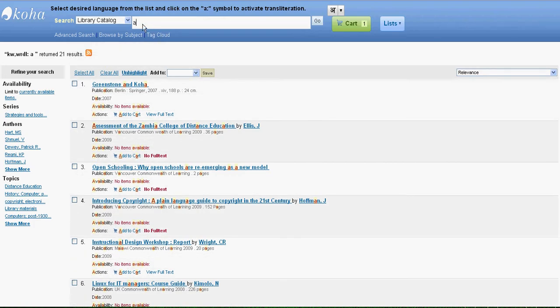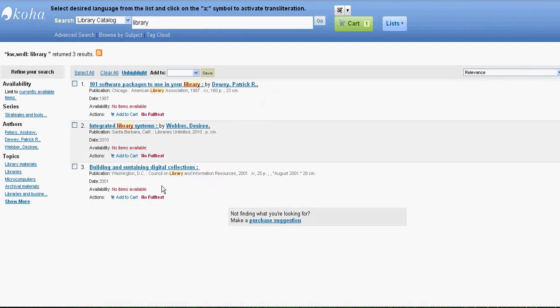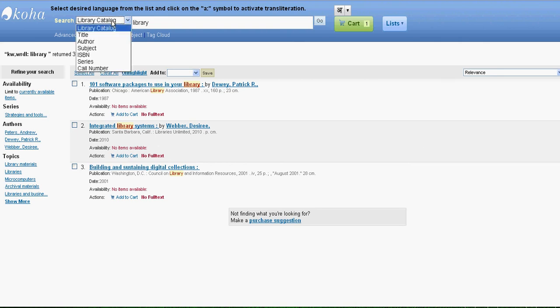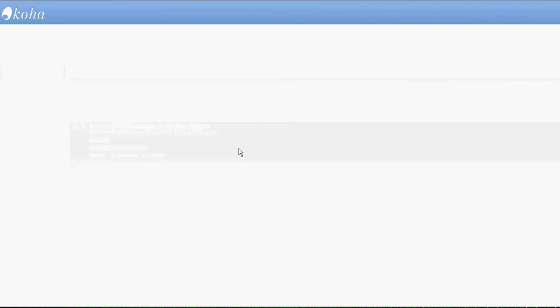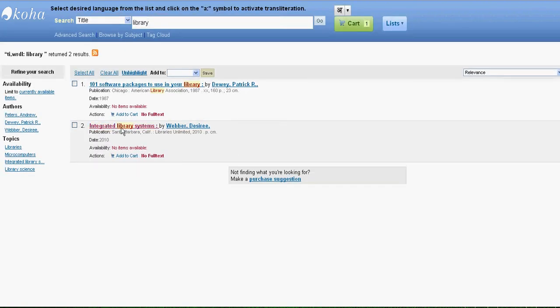Suppose I search for library and I get few results. There are only three results which have the keyword library. So this way you can make your search in the library catalog, or you can even shorten your search into the title. So that if there is a word called library in the title, then only it will be displayed. You can see there are only two results now.